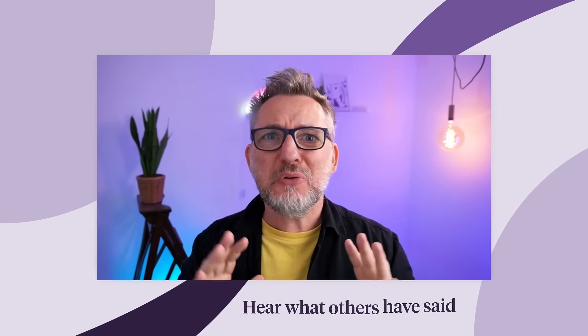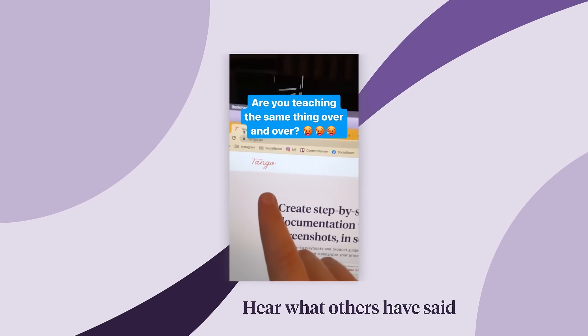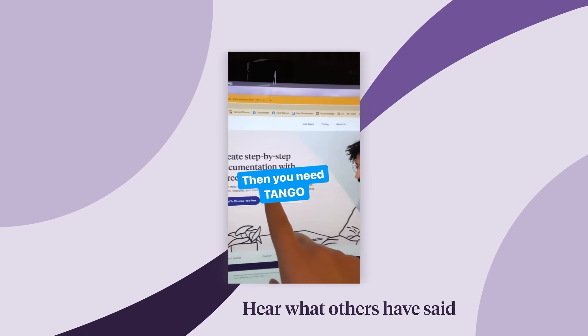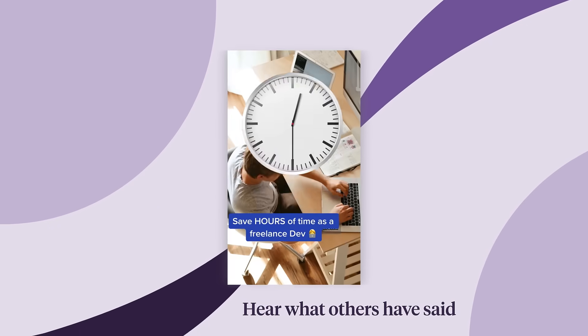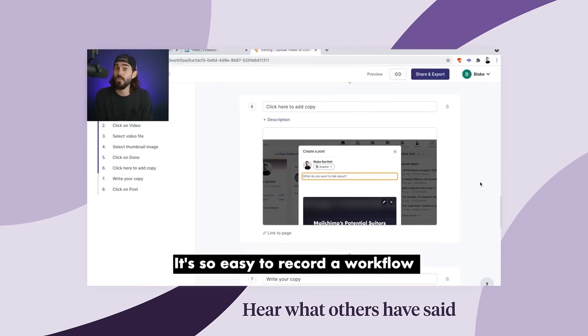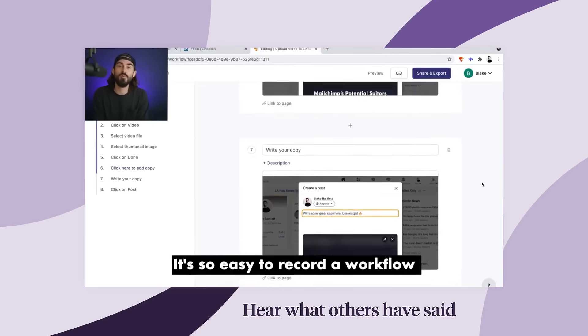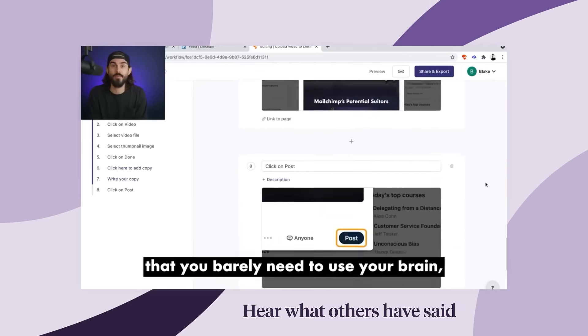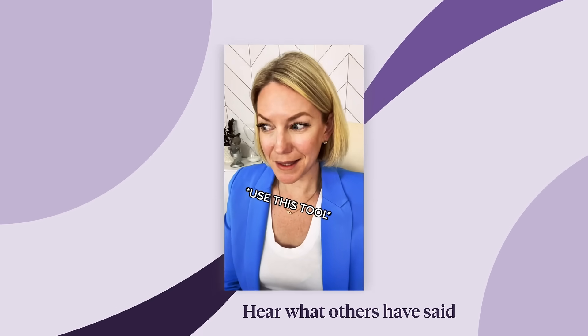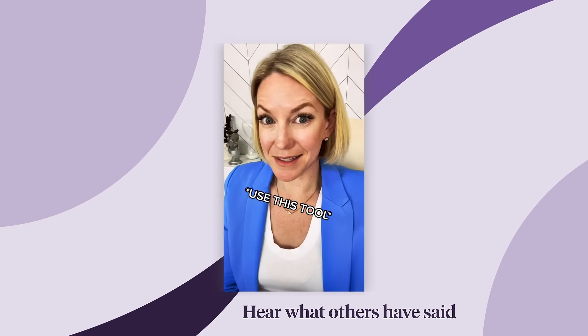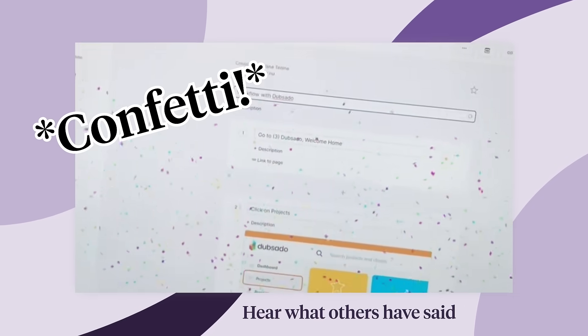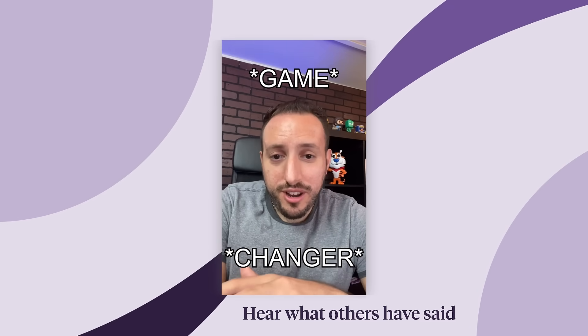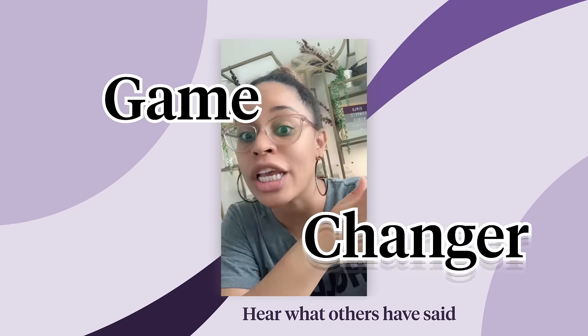This tool will blow your mind. If you're teaching the same thing over and over, then you need Tango. This will save you hours of work. So easy to record a workflow that you barely need to use your brain. It took me like 30 seconds to make that. Confetti! This thing is a game-changer.